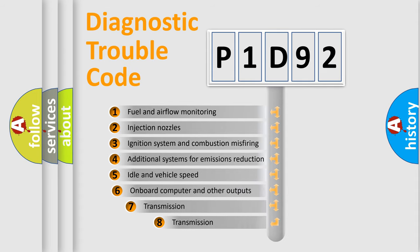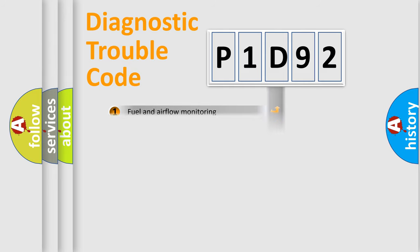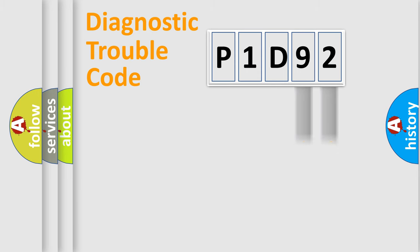The third character specifies a subset of errors. The distribution shown is valid only for the standardized DTC code. Only the last two characters define the specific fault of the group.